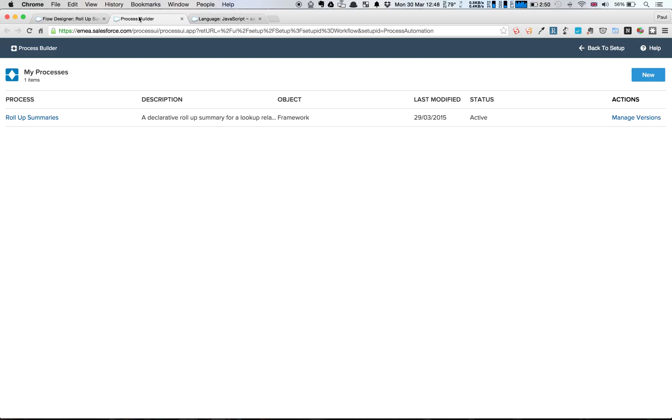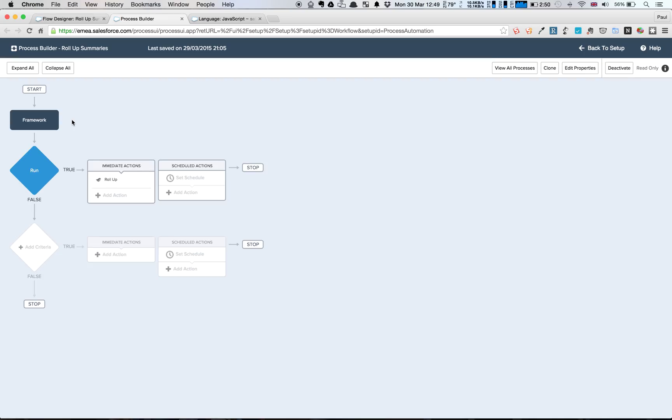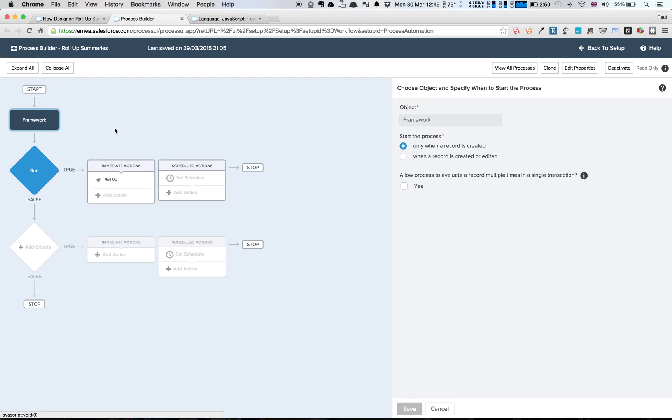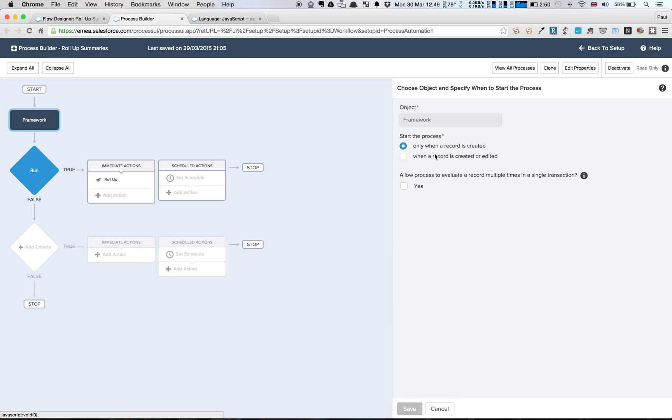We've got, first of all, a process, and I've just called it roll-up summaries, and that's on our framework object. It has the framework object there, but only doing this when a record is created. So this does mean if you were to delete a framework, your roll-up summaries wouldn't work. You could do it when a record is created or edited, so that if you change the values, it would update. But this is just a very simplistic example here.